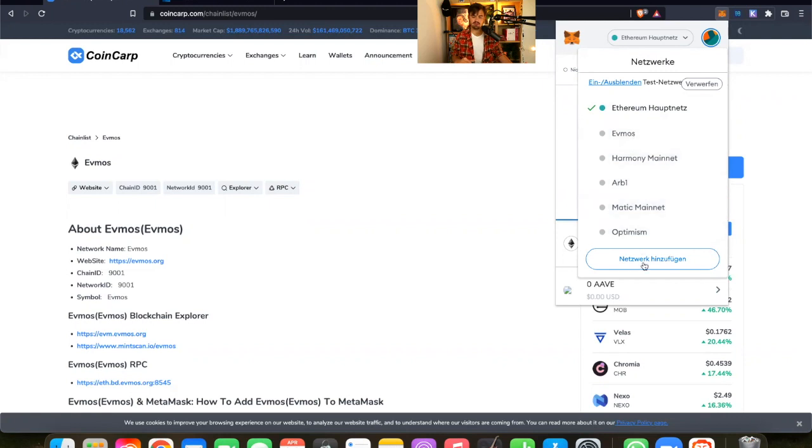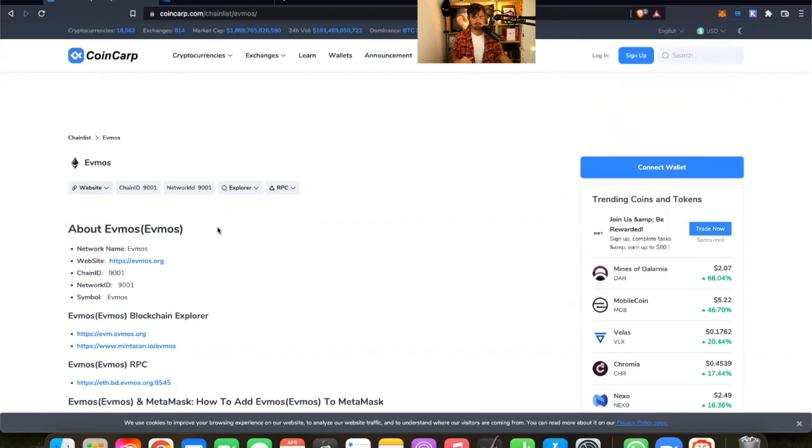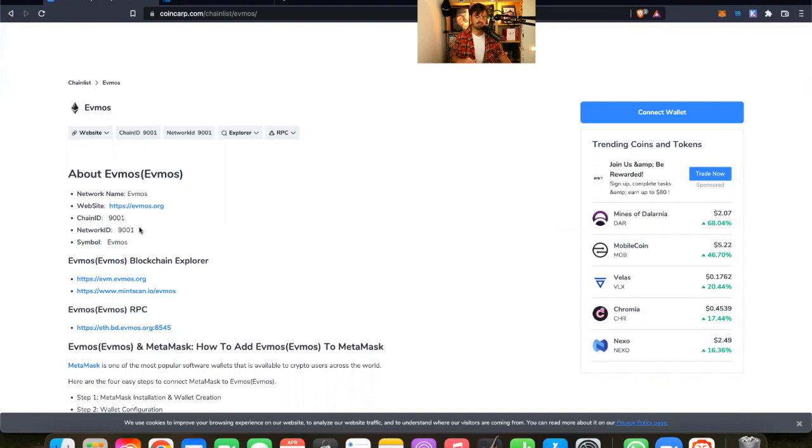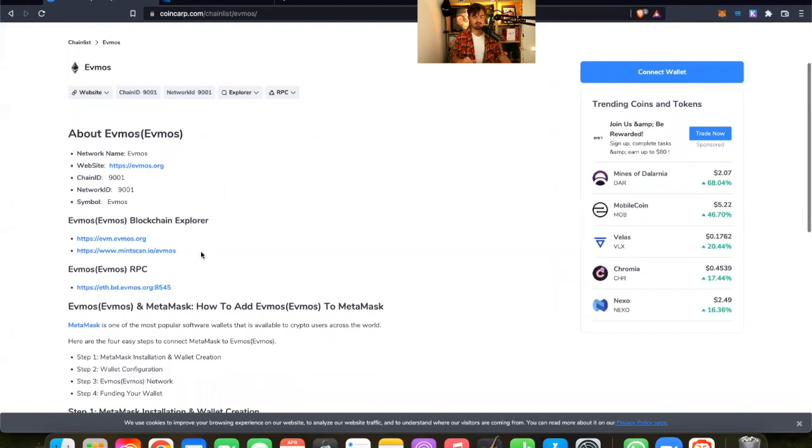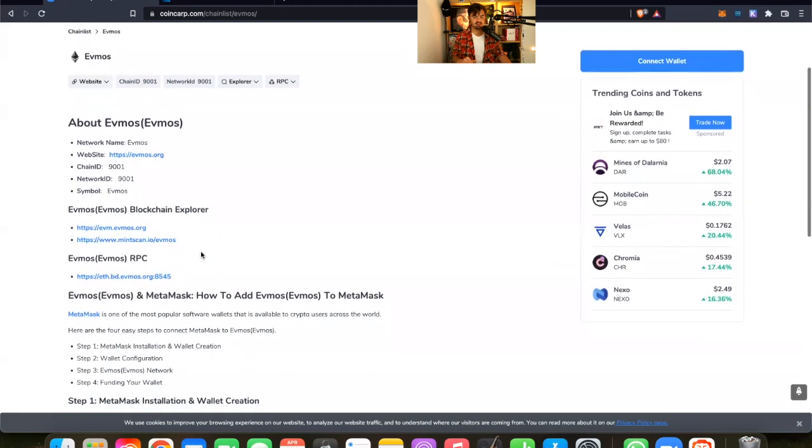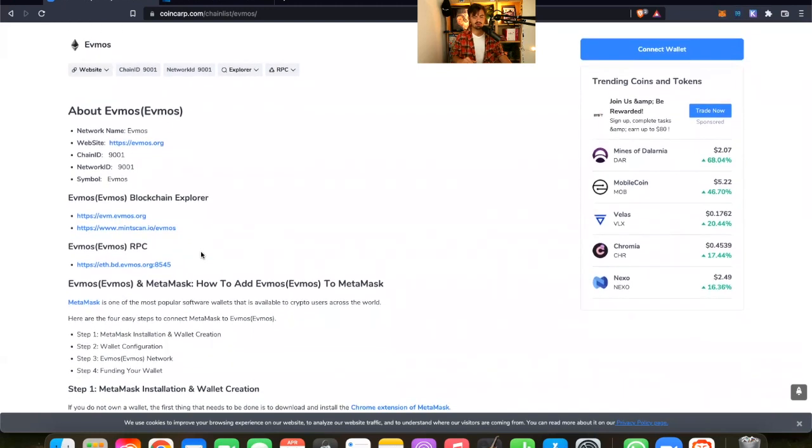You have to click here on add network before you do that. And then you need to go to this website because there's all the information that you have to insert in order to add the network successfully, like the network name, the chain ID, the symbol, and everything what you need. Then also the RPC is here. So this is pretty important because otherwise you can't use it.